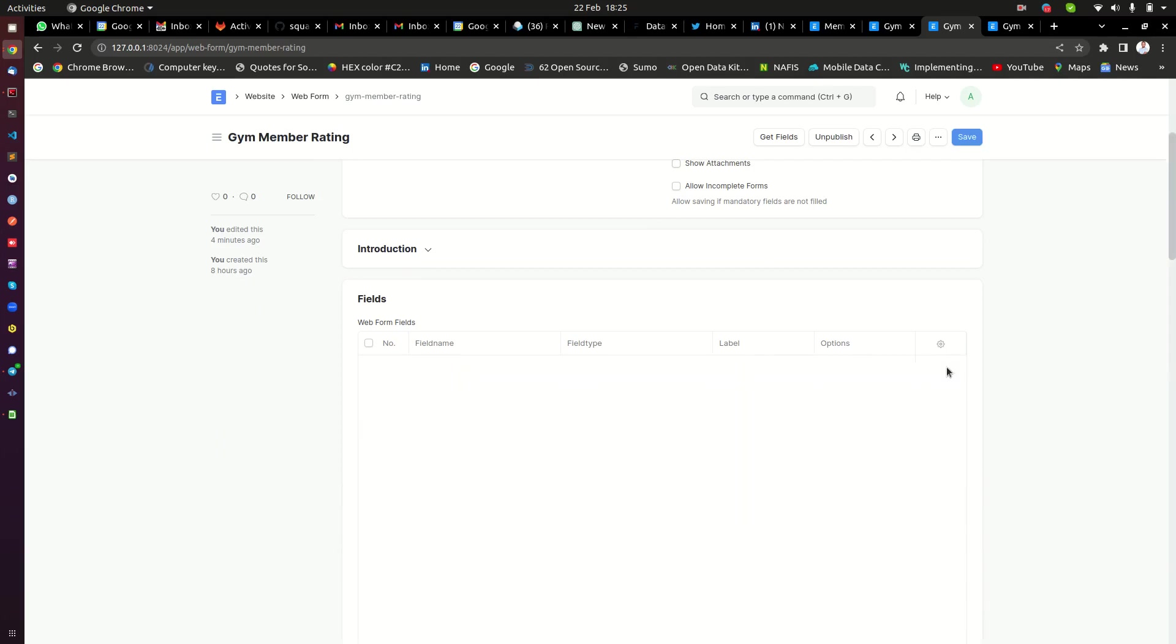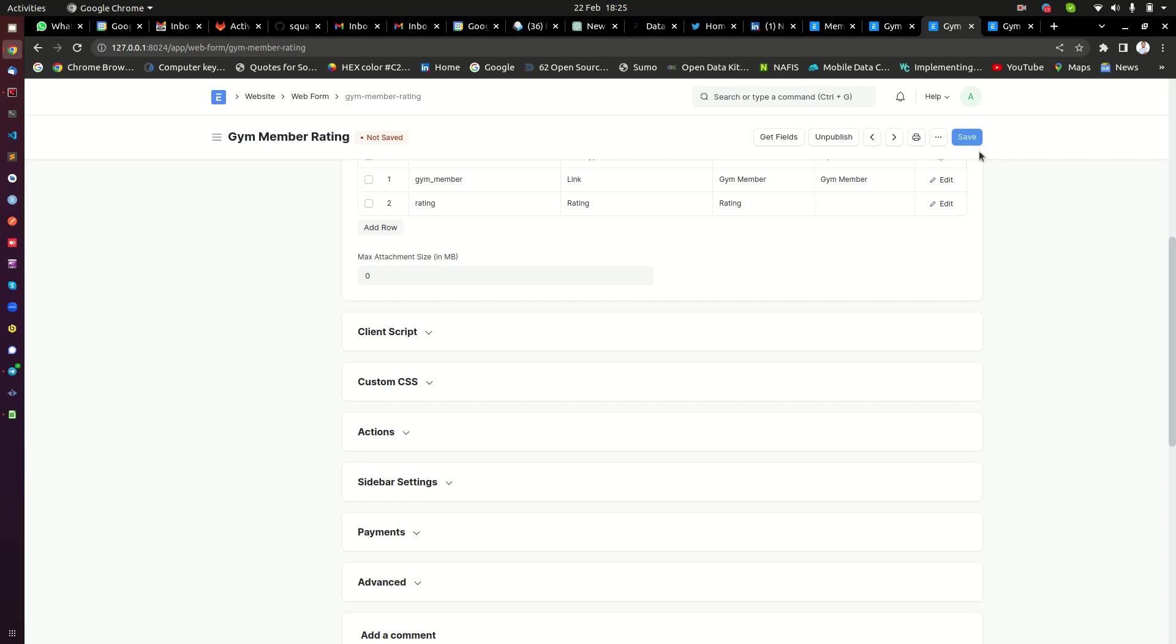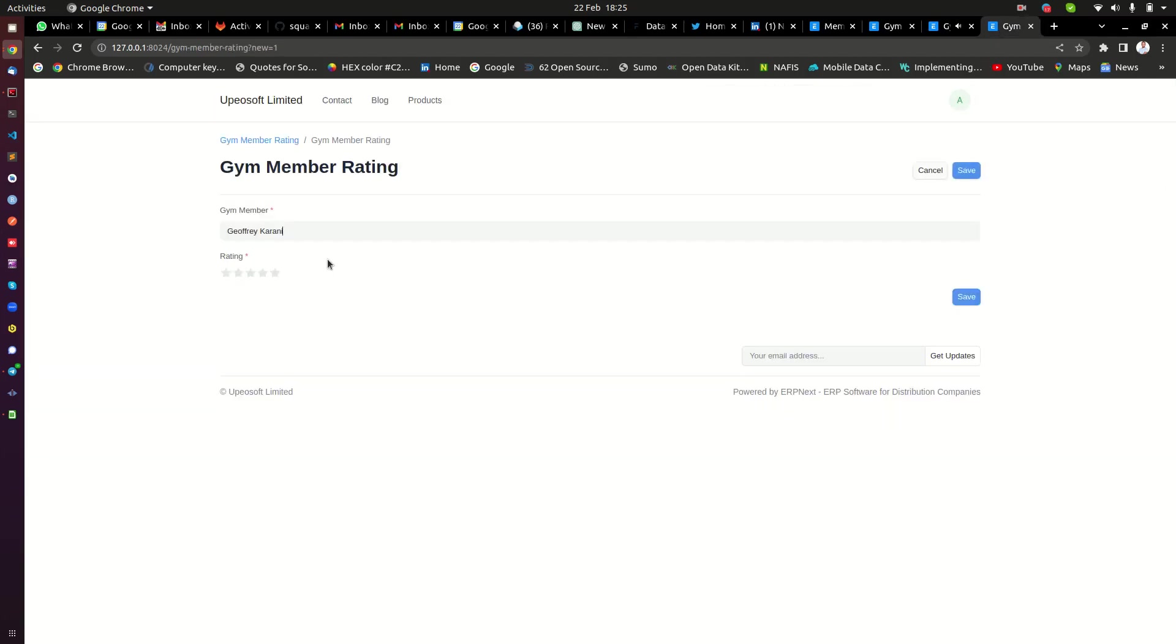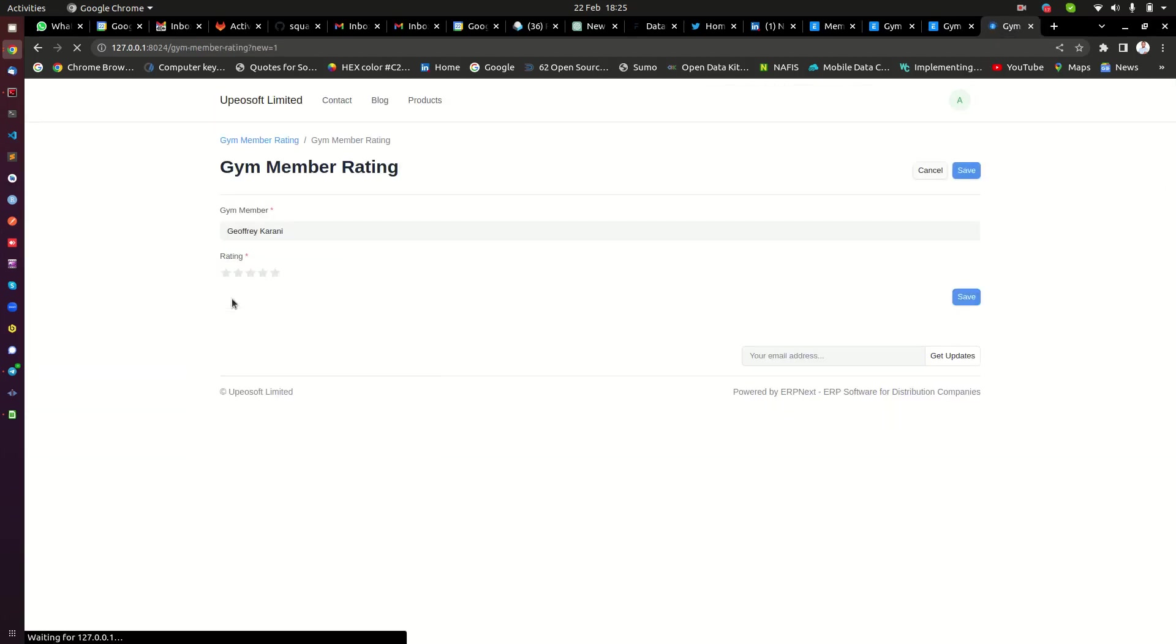And then you need to make sure that this is checked: allow read on all link options. Check that and then go ahead and save it. When you save that, when you are logged in as an administrator, let me refresh this once more.